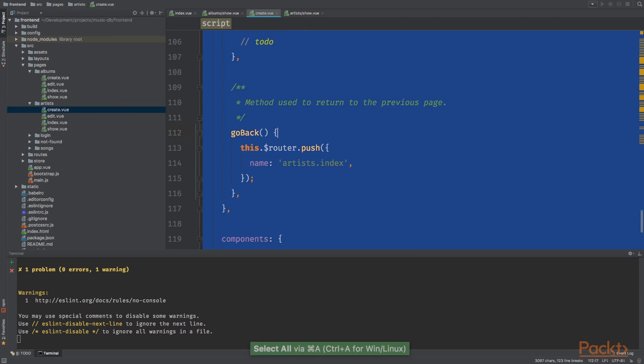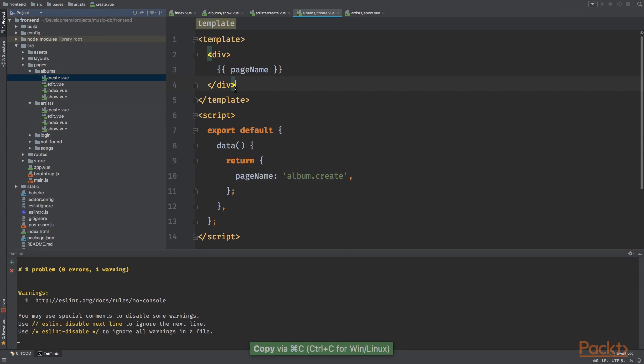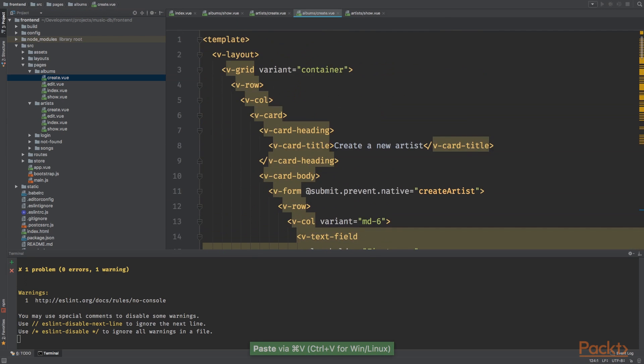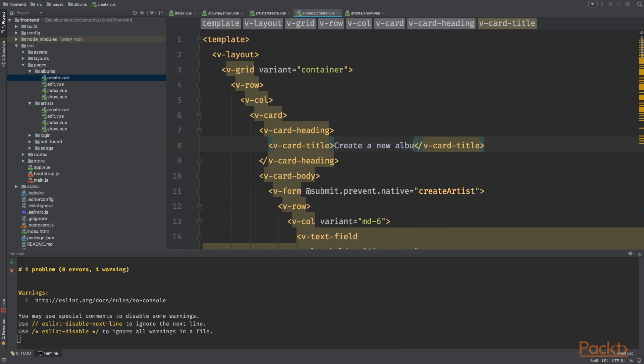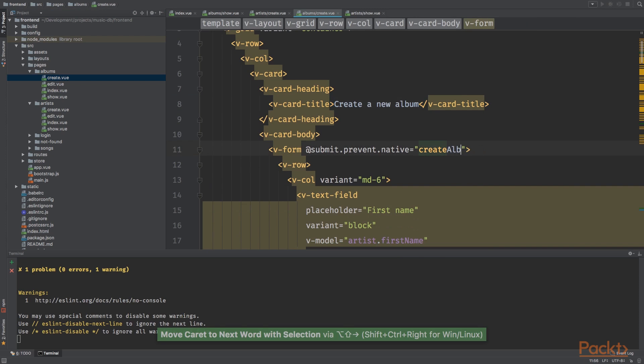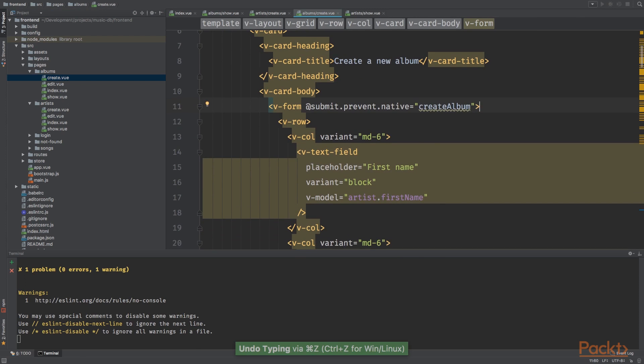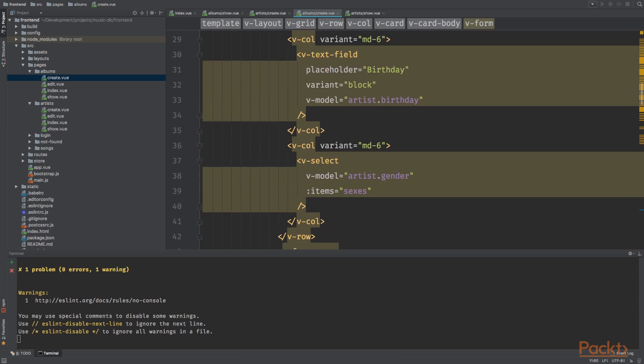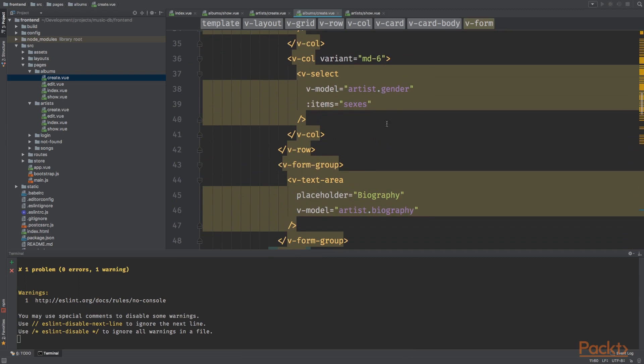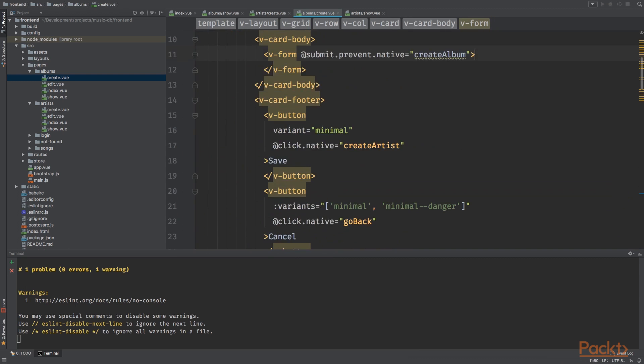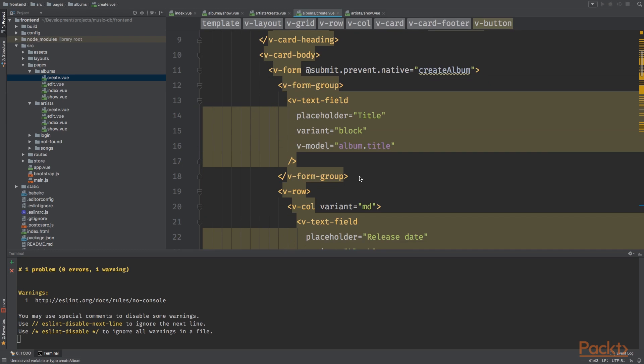The next page we're going to do is the create page. Yet again it's pretty boring but I'm going to grab everything and paste it right here. Go to the top and go over it once again. Create a new album, create album.